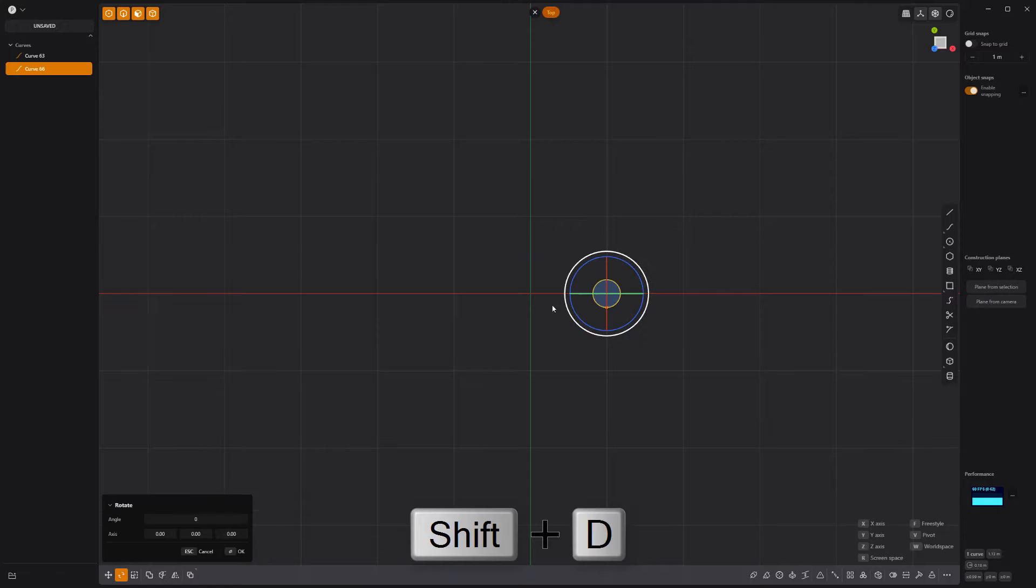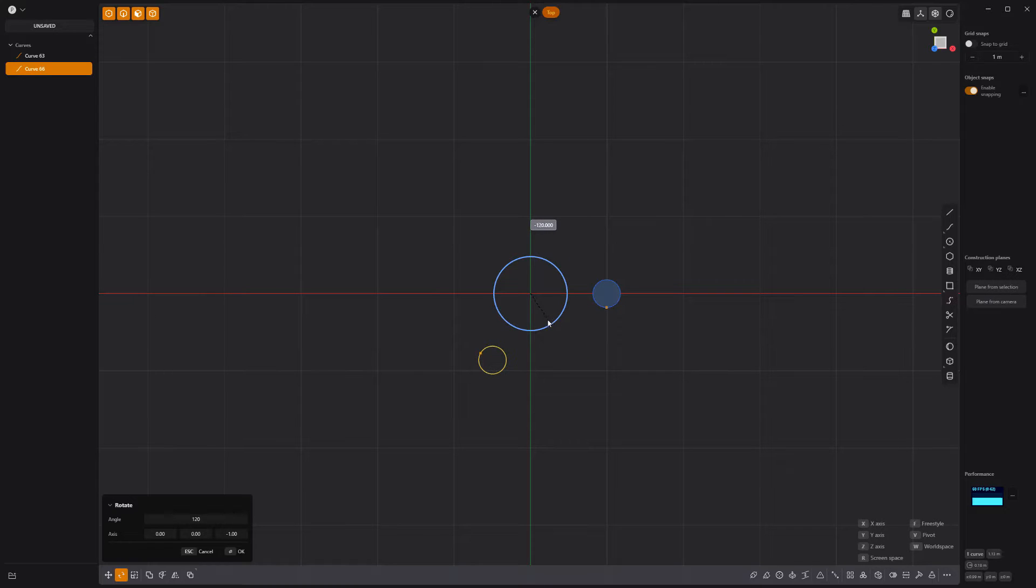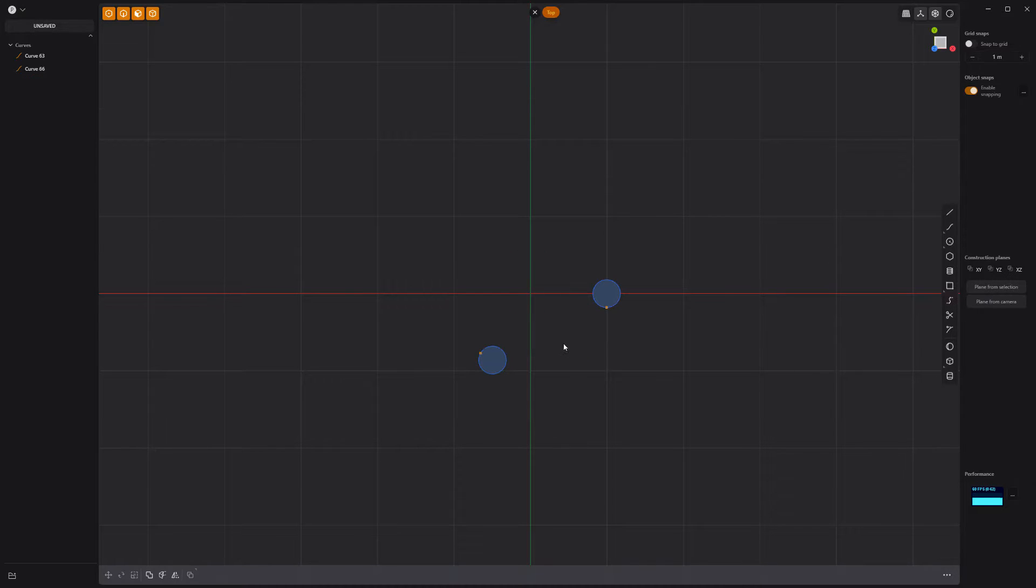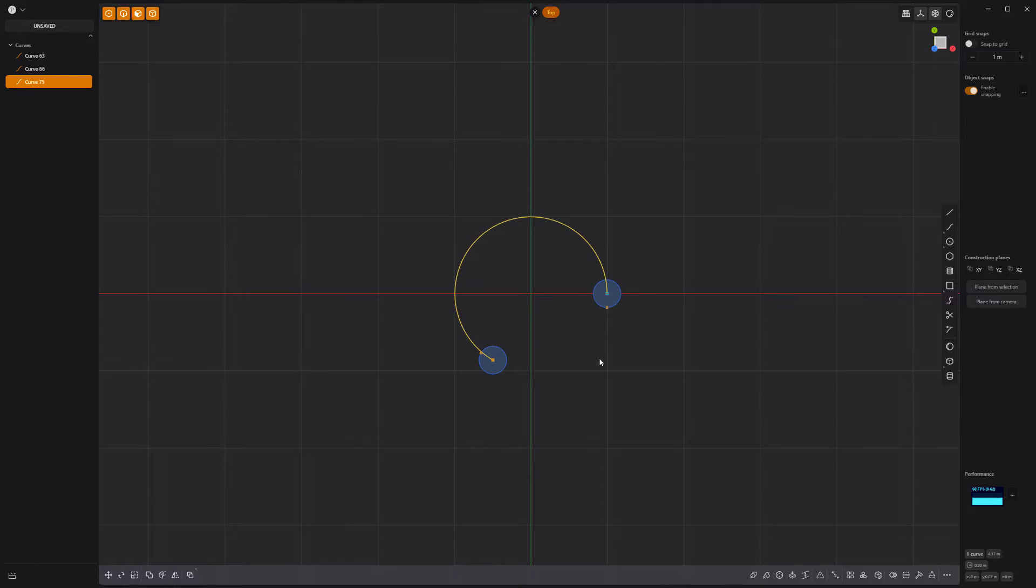Duplicate the curve and rotate it 120 degrees with the rotation pivot at the origin. Use the center point arc tool to create an arc that connects to the center of the two circles.